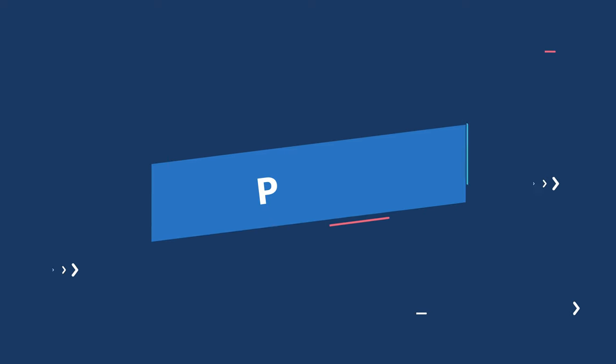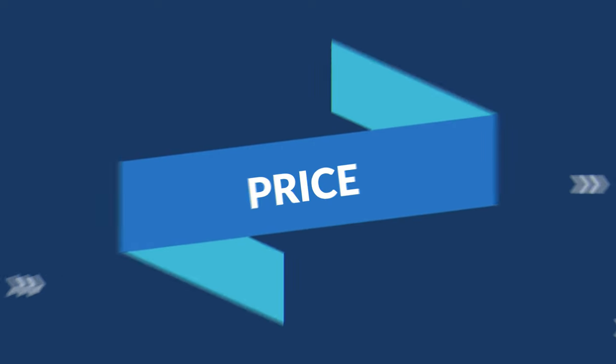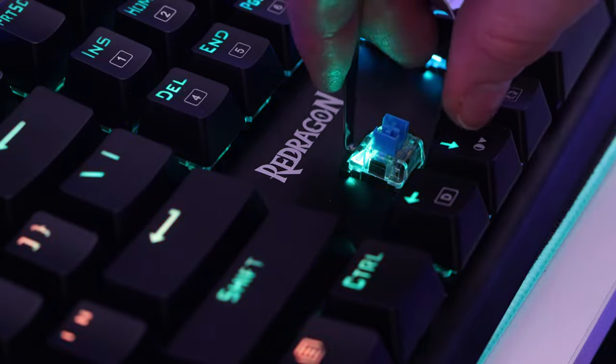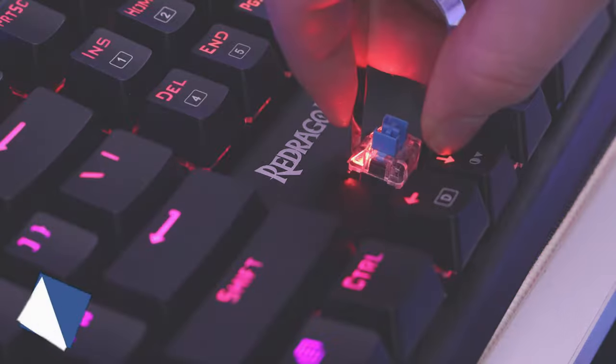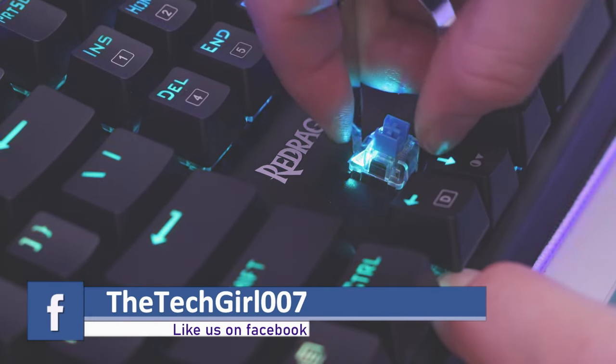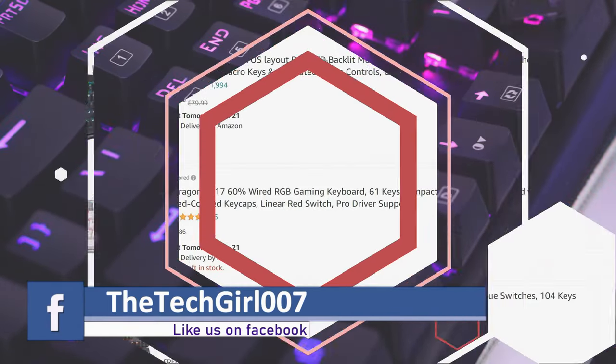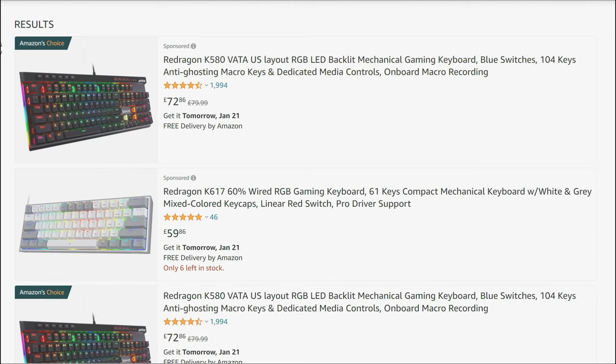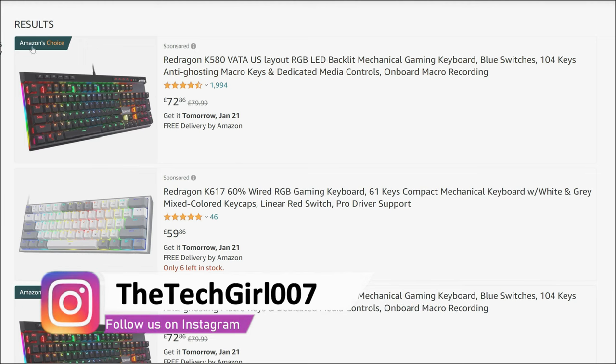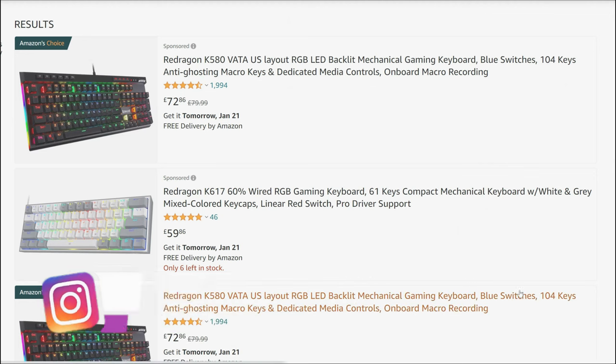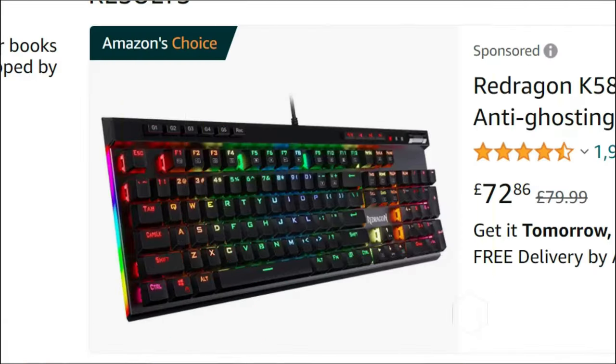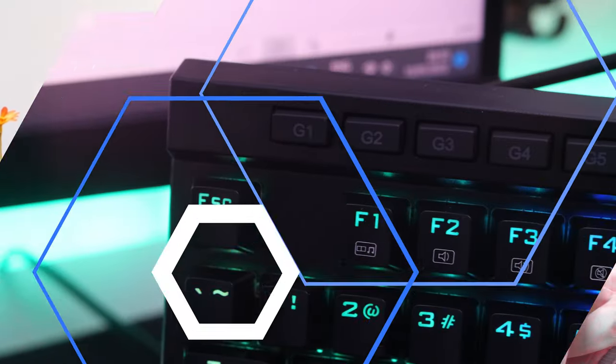But did you know that this Redragon K580 VATA keyboard is quite affordable, coming in at only 72 pounds at the time of this video? So if you're always on the hunt to cut the price, then the Redragon mechanical gaming keyboard is the way to go.